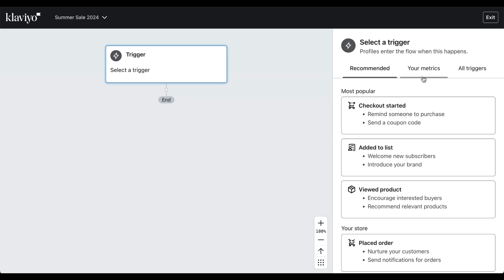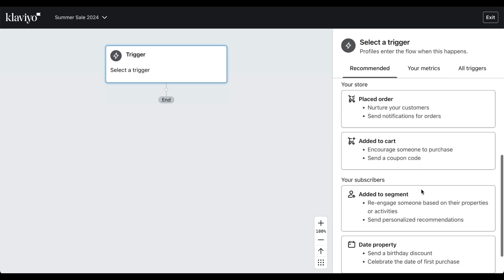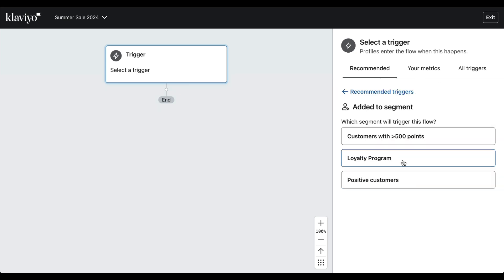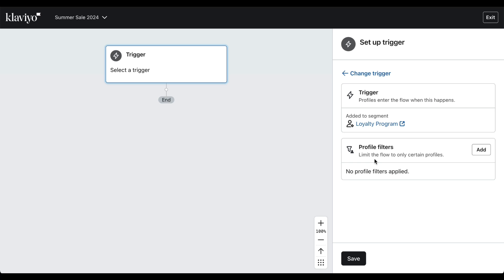Here we can establish a trigger: add to segment, loyalty program. We can save and begin customizing the flow.